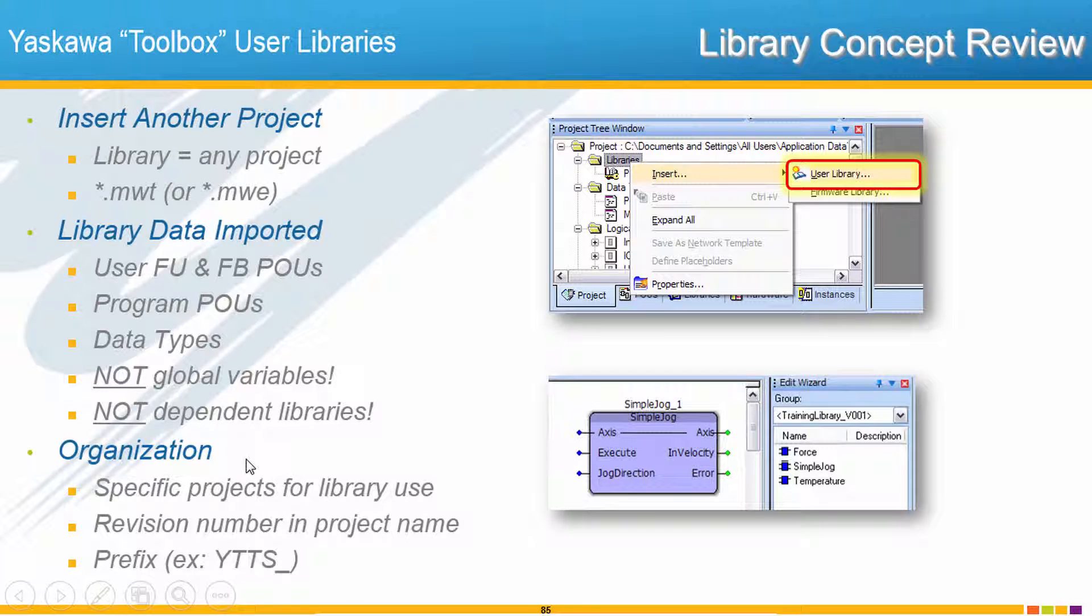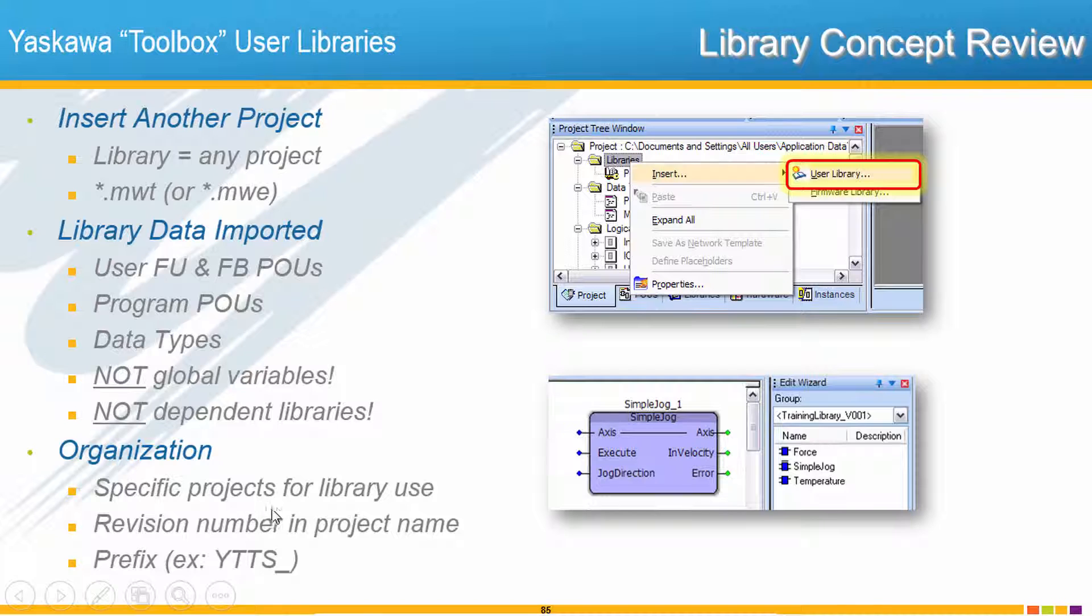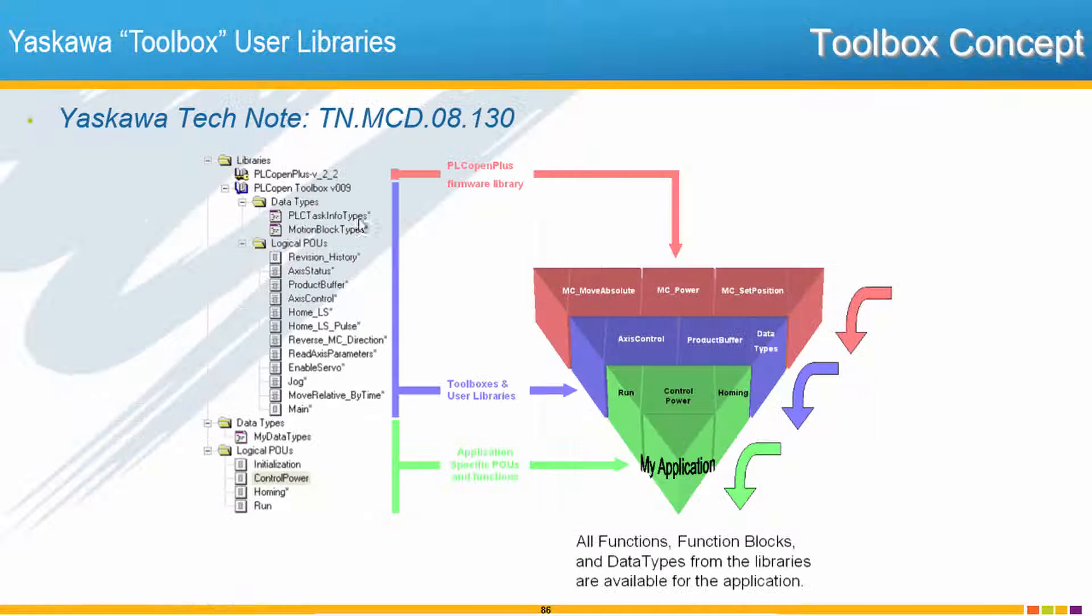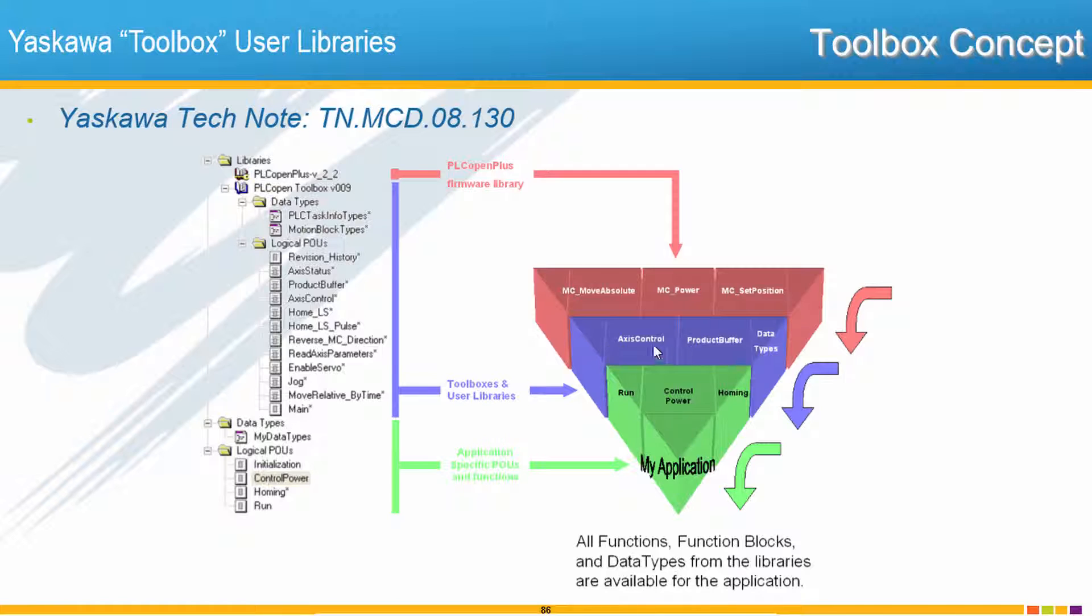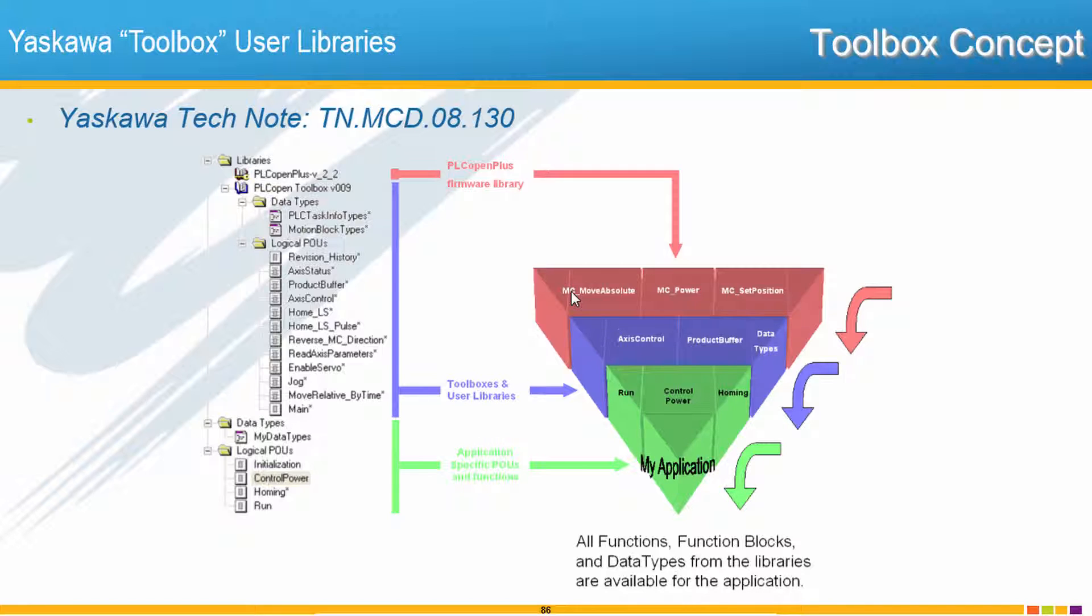As Yaskawa is organizing these Toolboxes, remember these are just specific projects that we've created with the intention of library use, and you'll see the revision number in the project name. We hope that by using these medium level functionality function blocks as part of the Toolboxes, the Toolbox User Libraries, you'll be able to construct the code for your application at a higher level building on top of those which use the PLCopen motion blocks as their foundation. We have one level higher and then you can make your application at the highest level without having to rely on rebuilding from the ground up.